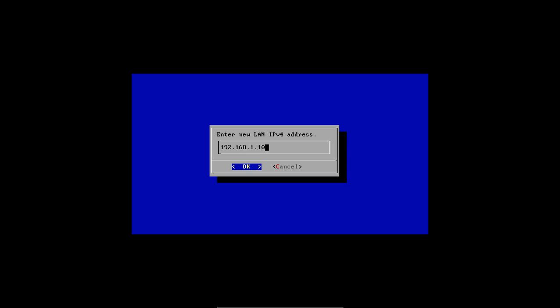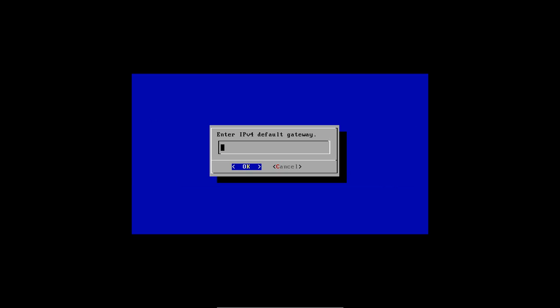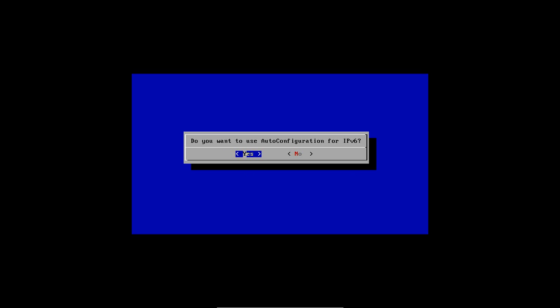Okay, leave that at 24. The default gateway would be your router, and just get auto configuration for IPv6.